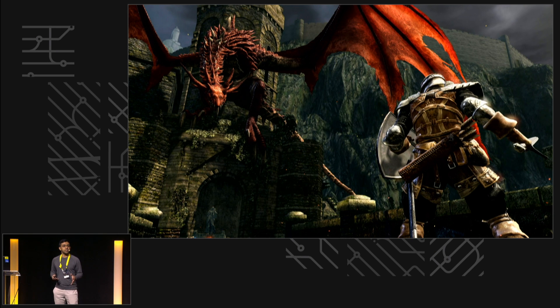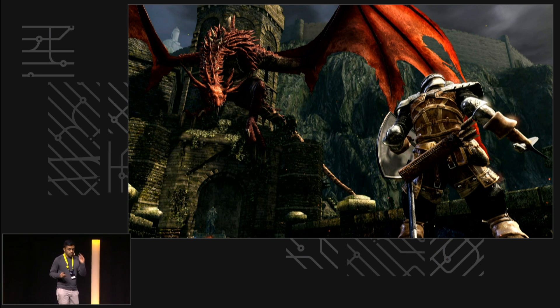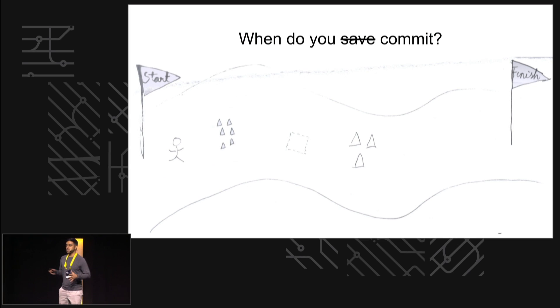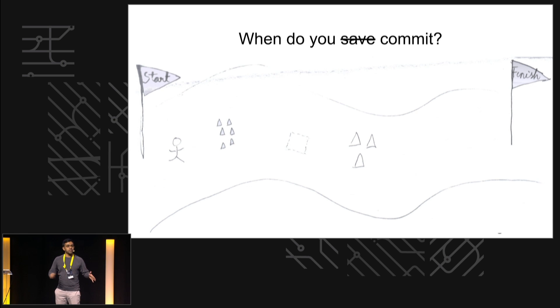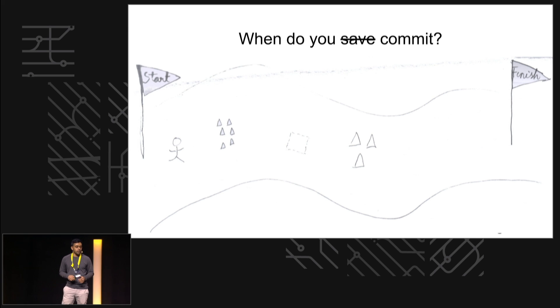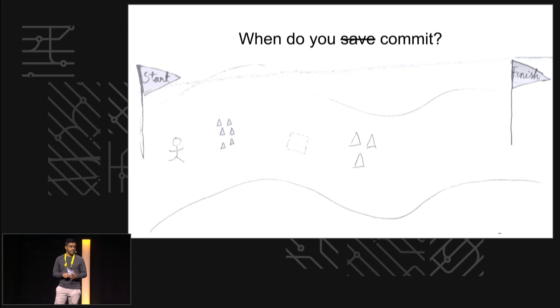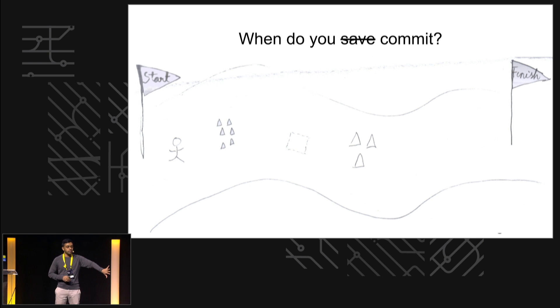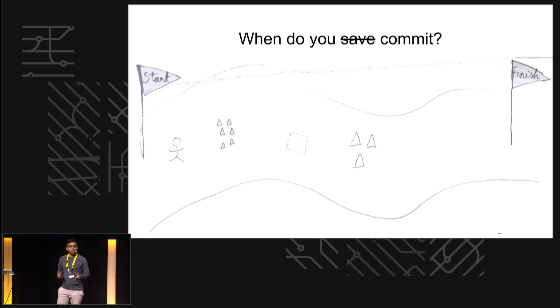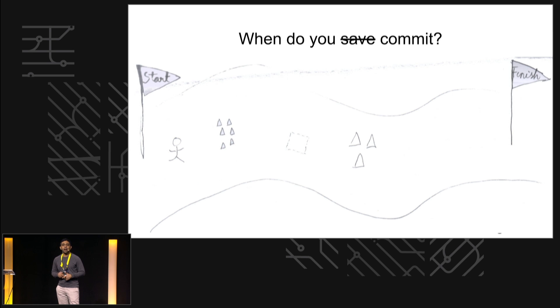So this could be like a level of Dark Souls, or it could be just a project, it could be just one sprint. We are at the start, you've got obstacles along the way, you're trying to get to the finish which is your release. Let's say you're playing this hard game called Dark Souls where at any moment you could be reset all the way back to the beginning of this level, but you could hit a button and save your progress at any moment. How often are you going to hit that button?